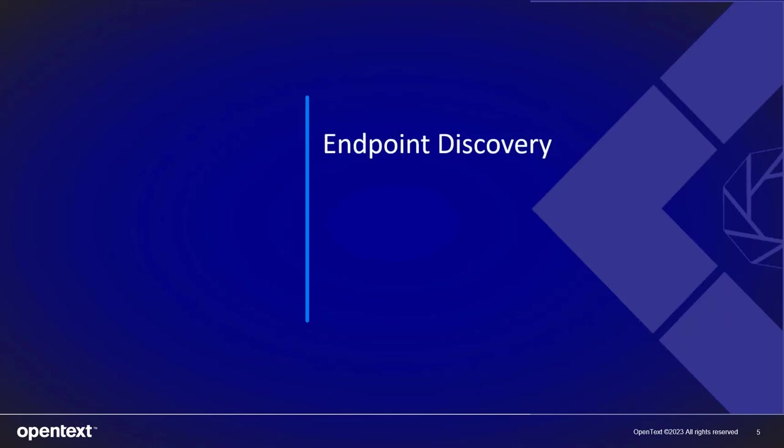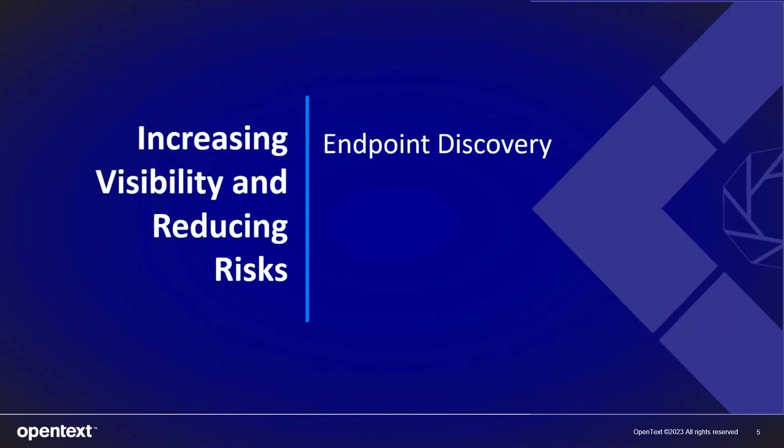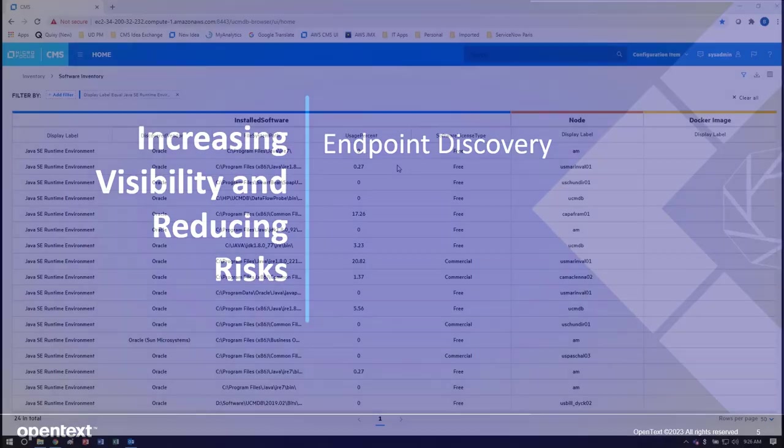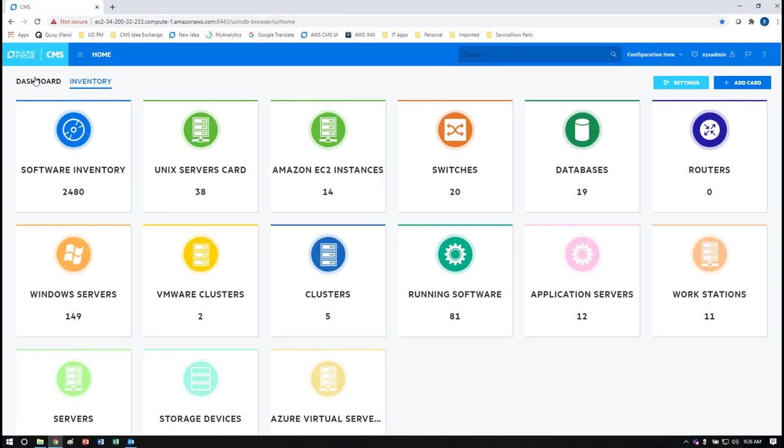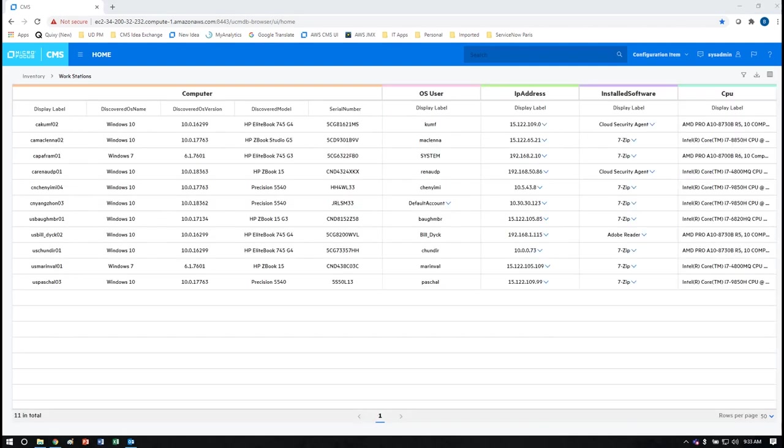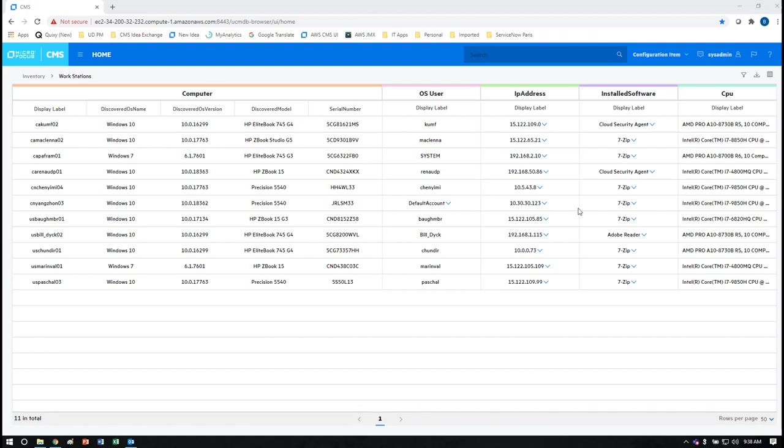And now last we'll go through endpoint discovery which is discovery of your servers and your desktops in your enterprise. For this next demo we'll go back to the inventory card list and enter the workstation's inventory card. This card contains the results of endpoint discovery that was performed at Micro Focus and is on all of our PCs. While I'm showing only 11 entries in my sample data here it's important to note that Universal Discovery is highly scalable. We have customers with hundreds of thousands of endpoints and more than a hundred thousand servers.